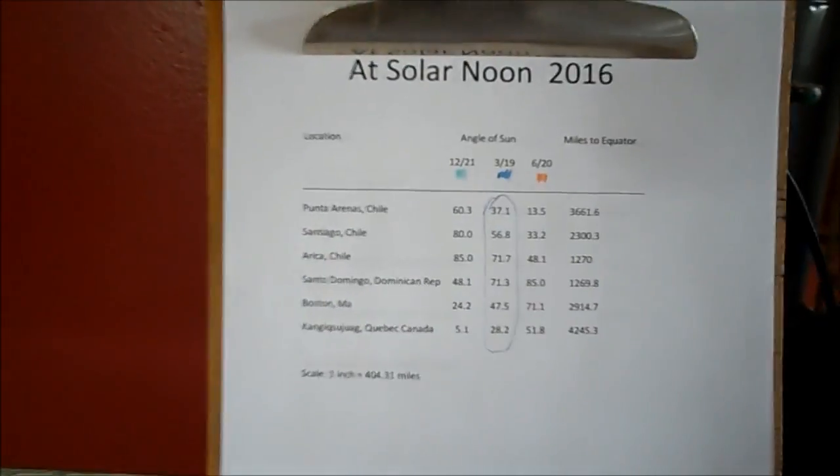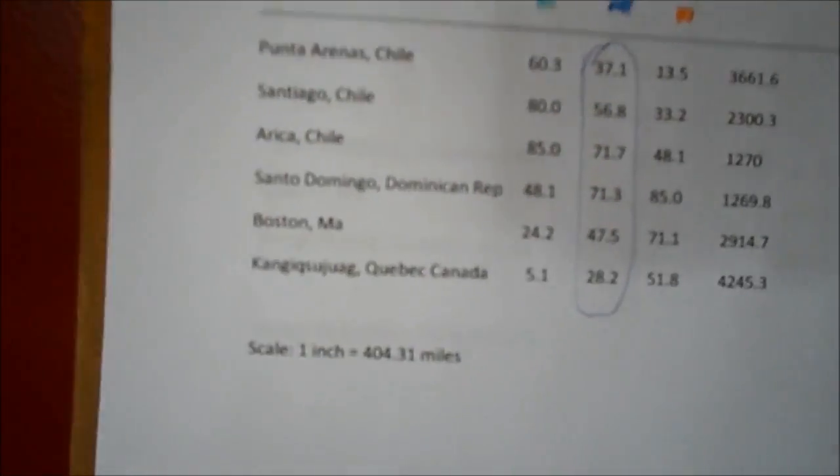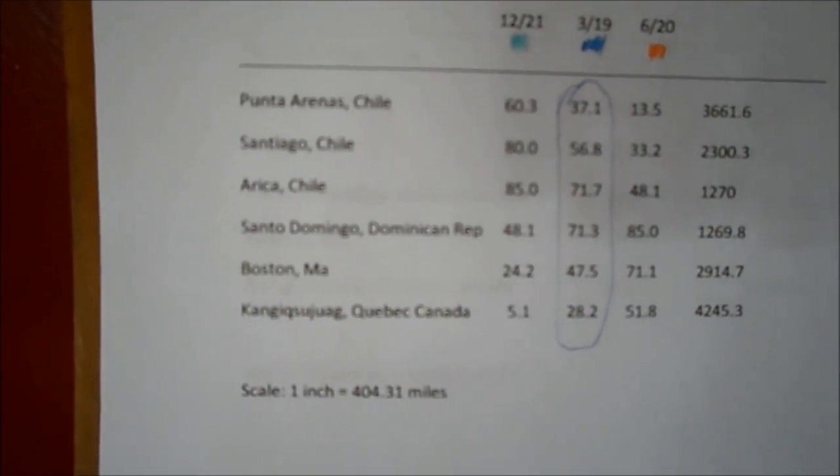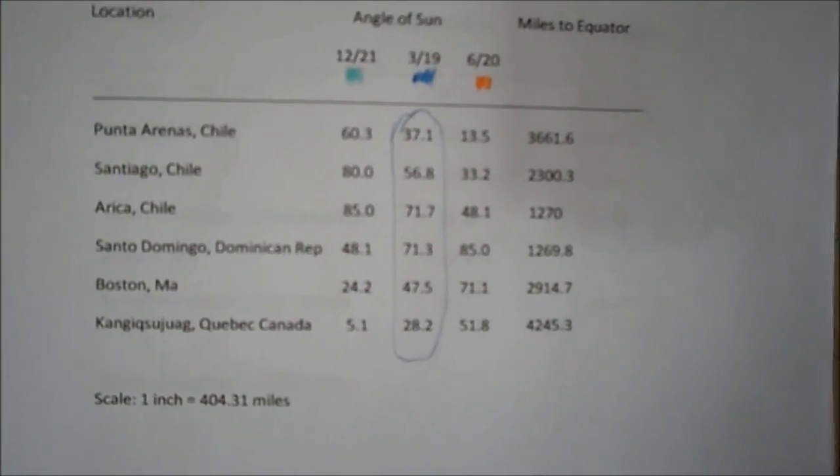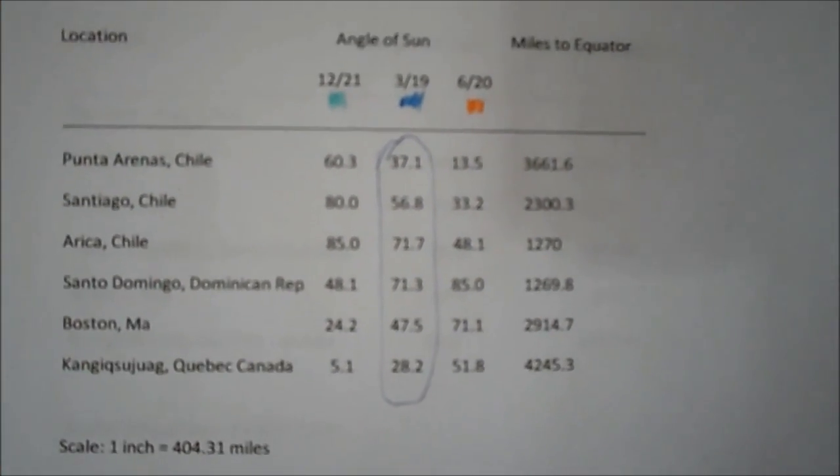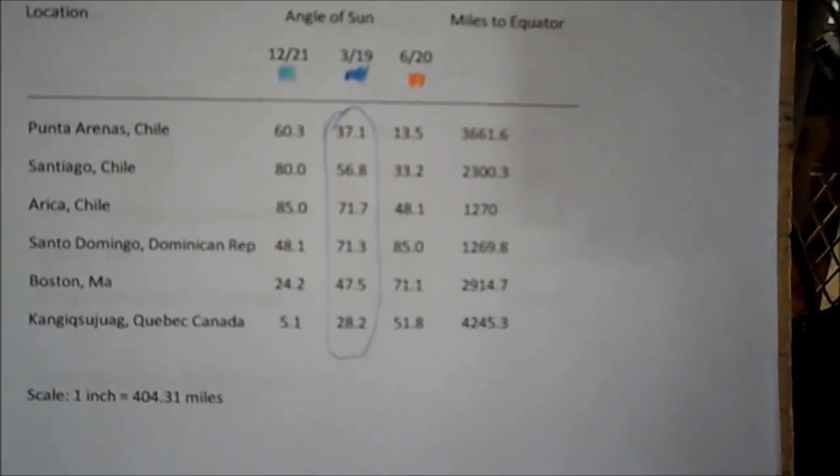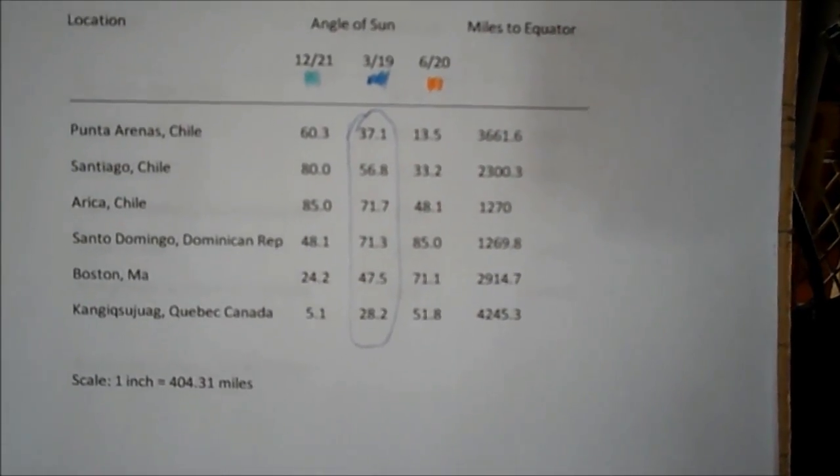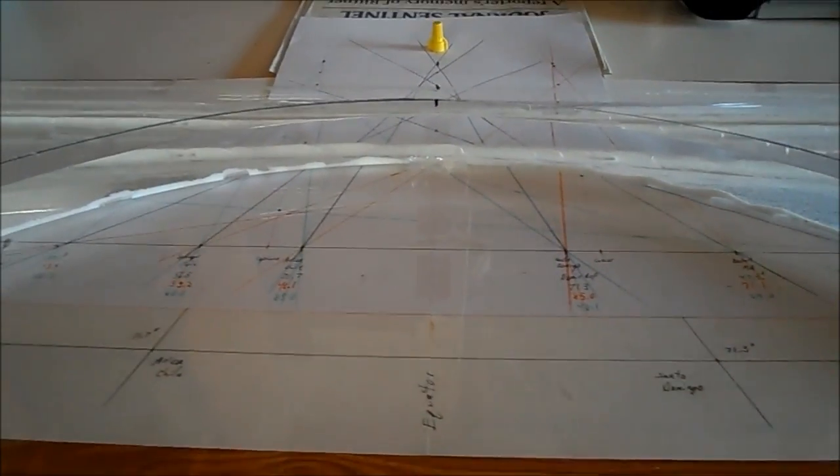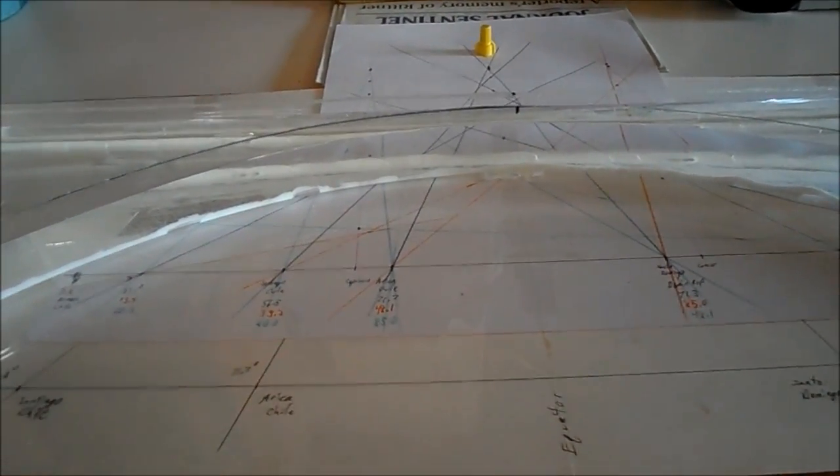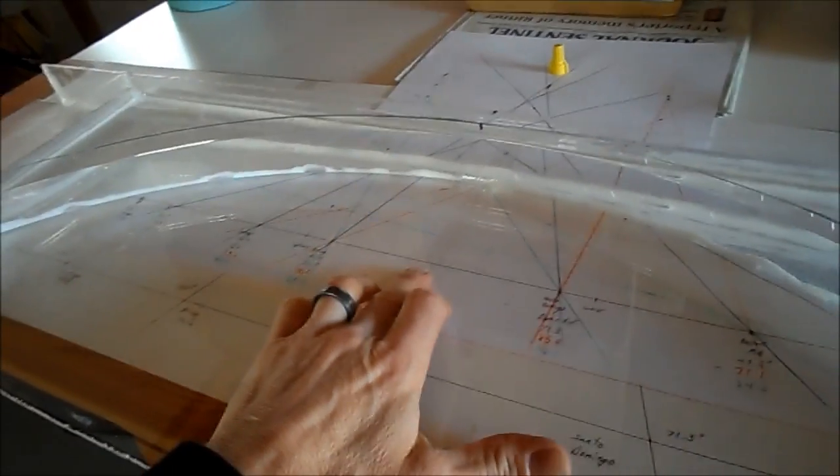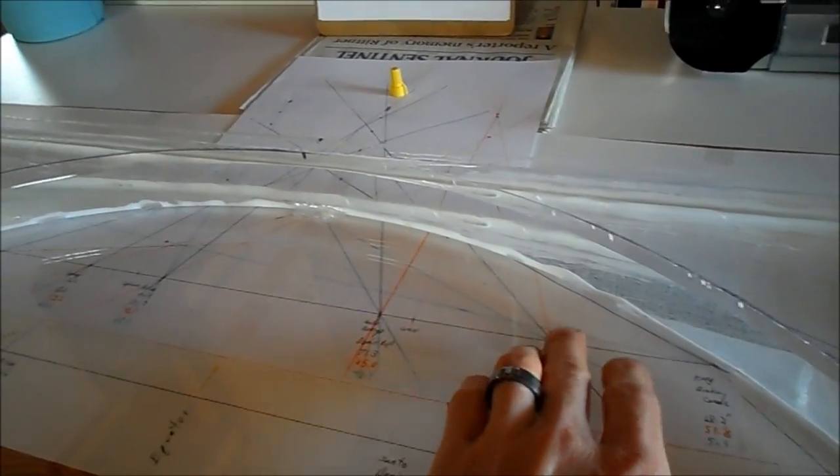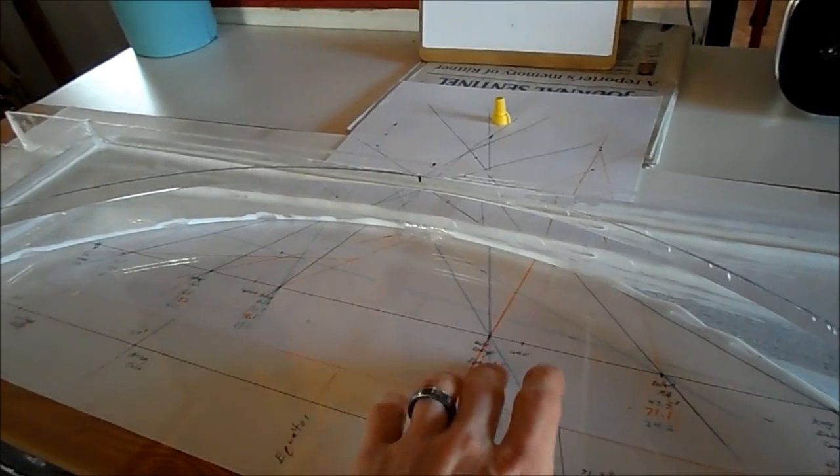Recapping a little bit: at solar noon on timeanddate.com, I chose six locations and recorded their angles on the dates listed there. I already have the miles to the equator listed. I did this before as you saw in my last video, and I was running into some problems getting all the angles to work. I could get the center one and one of the end ones to work, but then the inner ones weren't working.